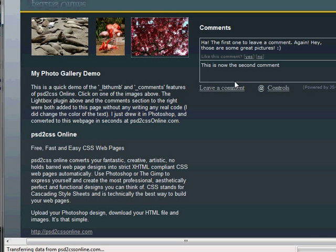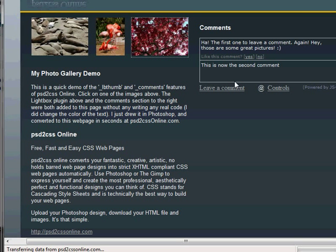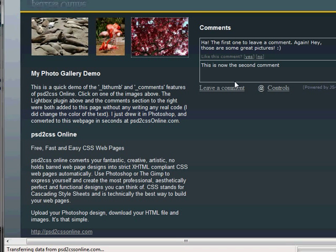So there you go. And again, if you're watching this on YouTube and it's hard to see, please visit PSD2CSS Online and watch the high-res video there. Thanks.